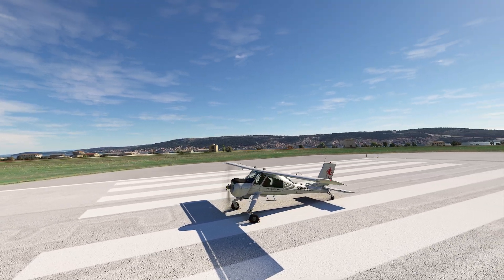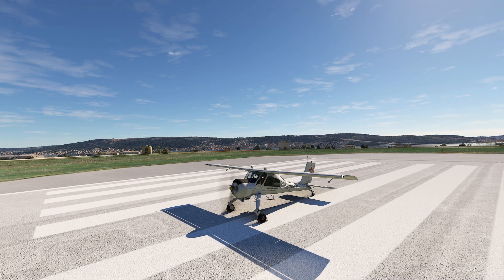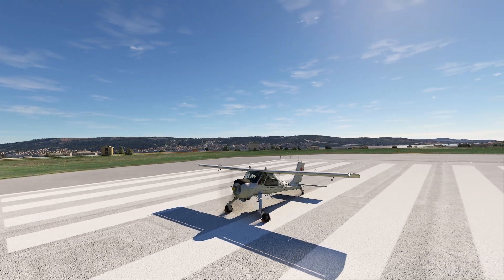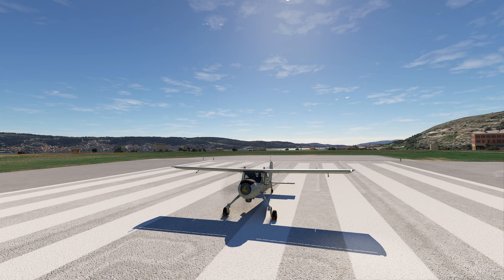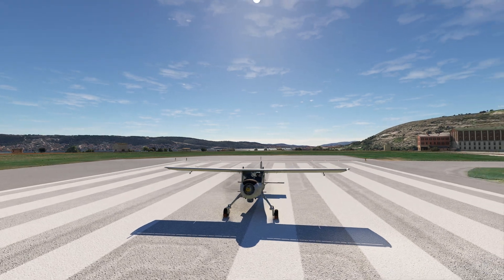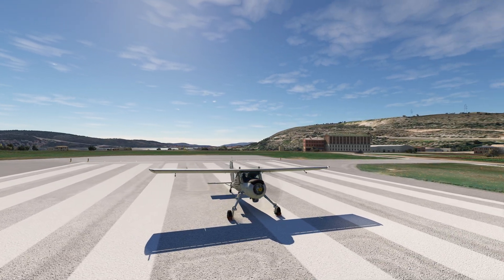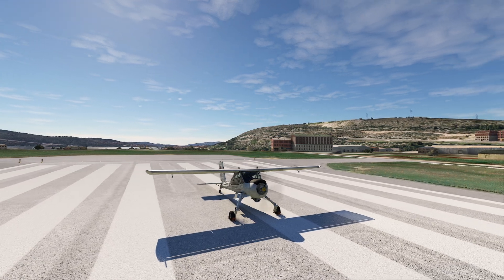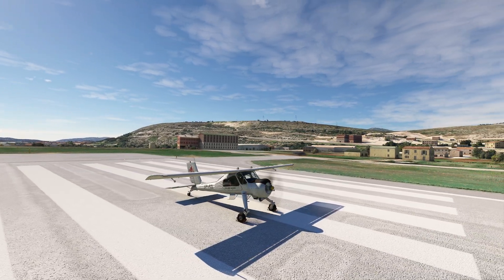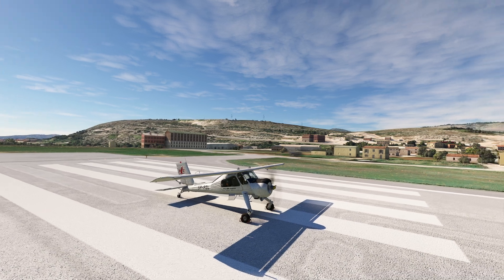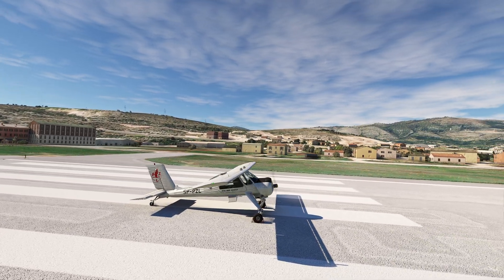Hello everyone and welcome back to our Microsoft Flight Simulator Evolution of Aircraft Design. We have finally made our way up to the 1960s where technology is starting to change what things look like a little bit. We're gonna be seeing some changes as far as design as well as some innovative technologies that we're gonna see quite a bit of, especially as we move into the later decades.